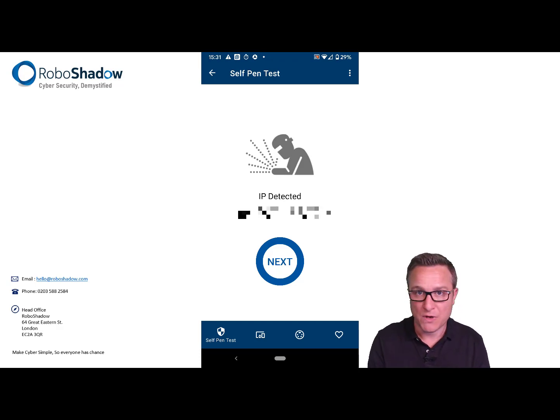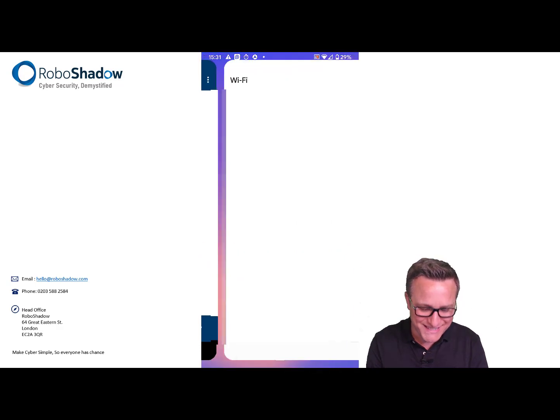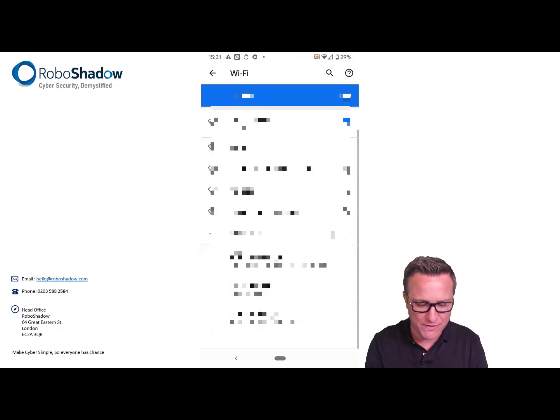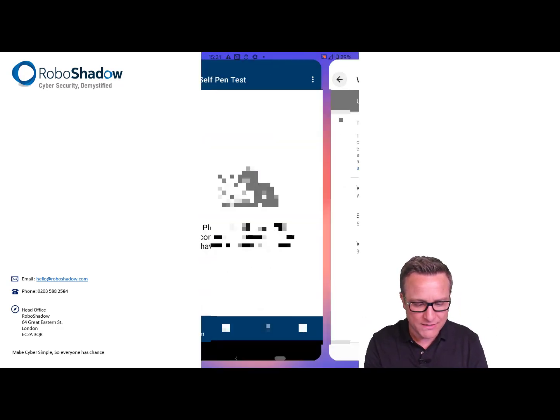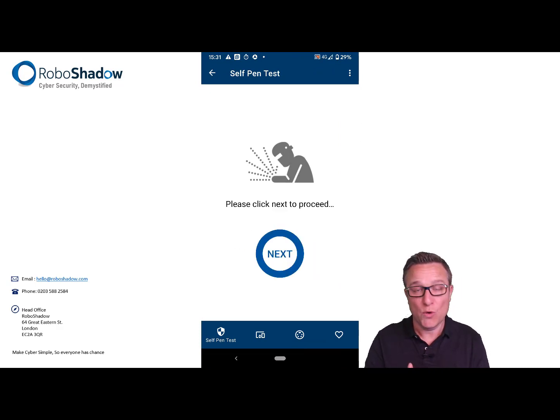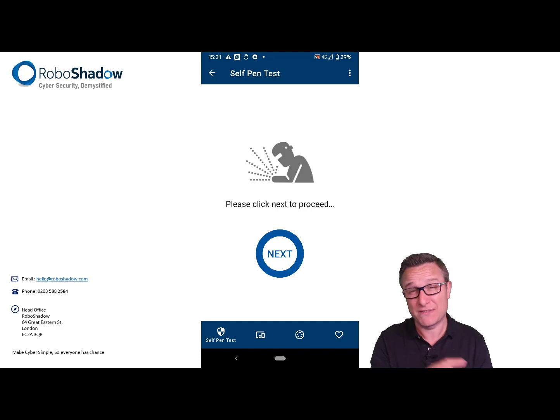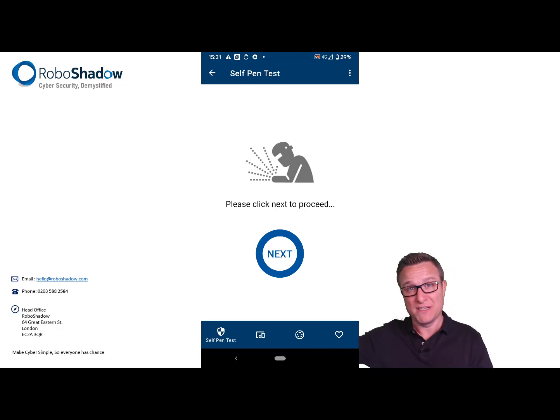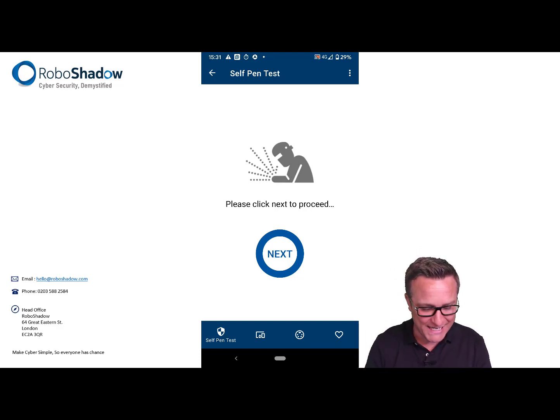Go ahead and click next. Then it asks me to disable my Wi-Fi. The reason it does that is so we can simulate an external scan. We're now going to be using your mobile phone carrier's external IP address, which is effectively the same as you scanning from outside of your network.